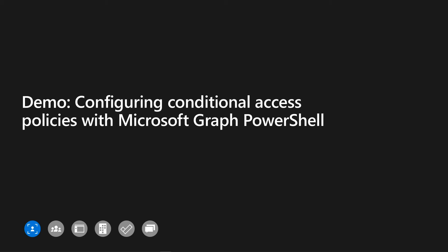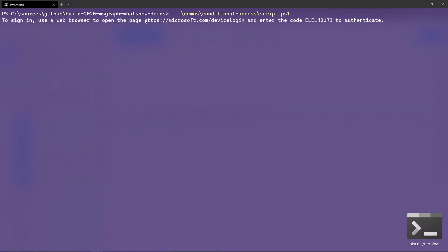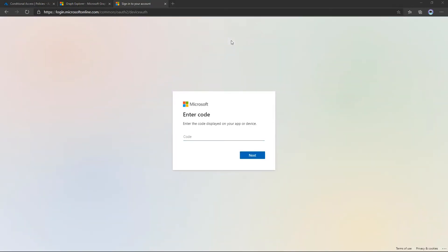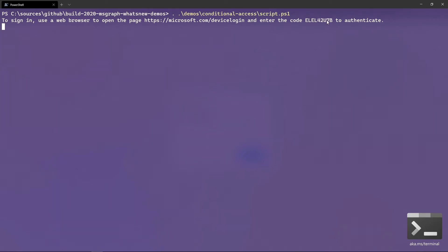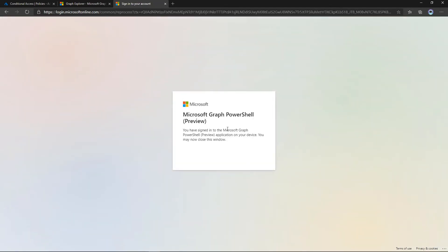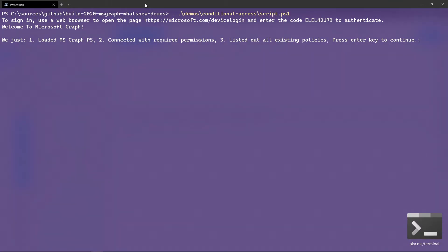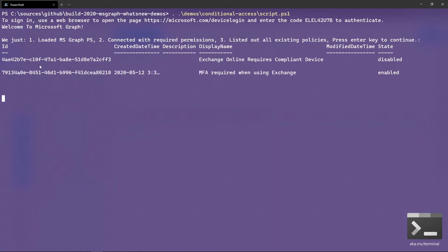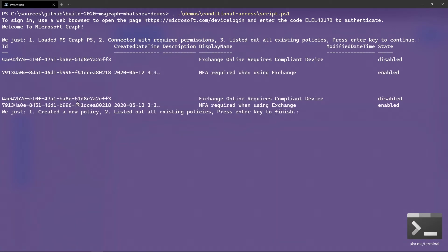For the next demonstration, I'll be configuring conditional access policies with Microsoft Graph PowerShell and our new publicly available APIs. The first thing it asks is for me to authenticate — I'll switch to the browser, go to microsoft.com/devicelogin, and copy the code. After selecting my account, I'm back in my PowerShell console. The script first lists current conditional access policies — I don't have any, so nothing shows up. Then I create a new conditional access policy, list existing policies, and you can see my new policy showing up. Lastly, I exit the script.